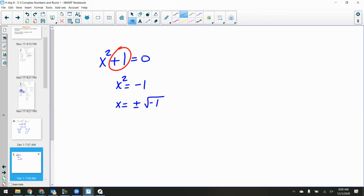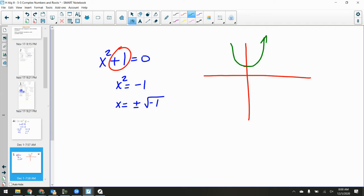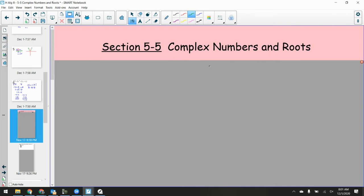This is the case where there are no x-intercepts — or more precisely, no real x-intercepts. You will have x-intercepts, they just will be non-real. Today is the day we get to talk about imaginary numbers. In the graph of f(x) = x² + 1, the function has no real zeros — it does not cross the x-axis. Solving gives plus or minus the square root of negative 1, which has no real solution. But that doesn't mean it has no solution at all.